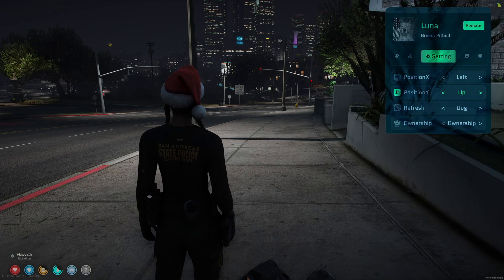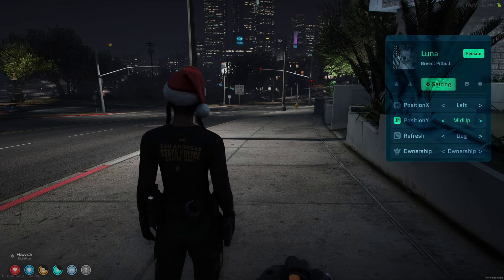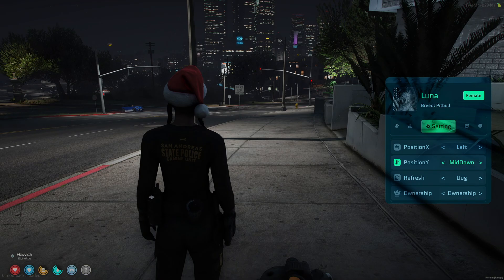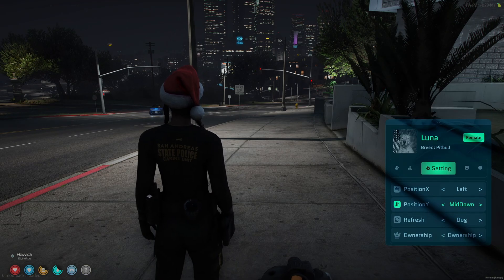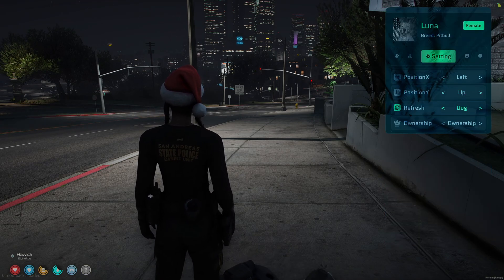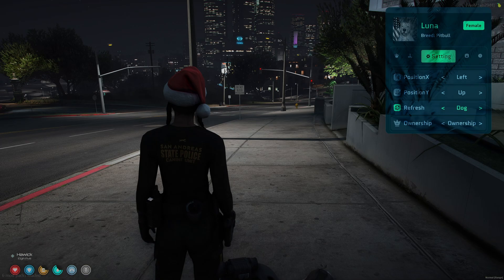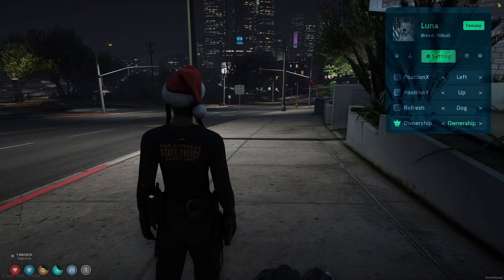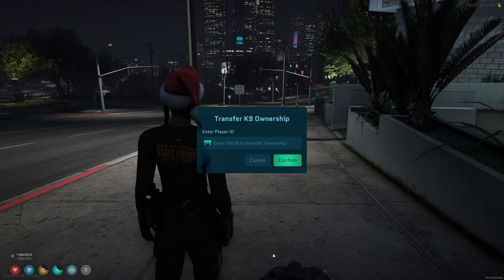You can also make the UI higher on the screen, toward the middle, in the center, or towards the bottom. Then you can refresh the dog or the UI and transfer ownership by putting in the player's ID.